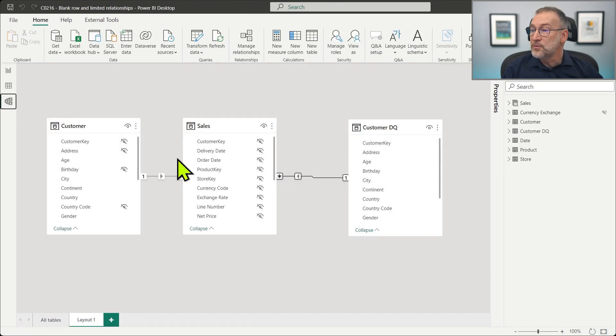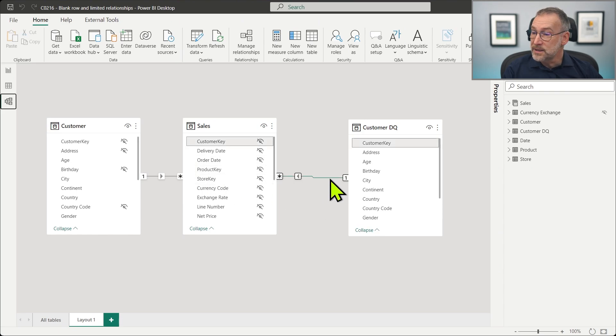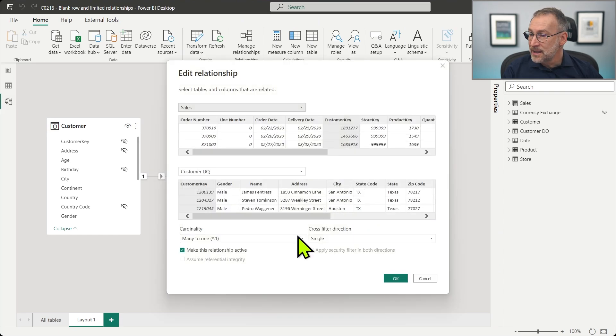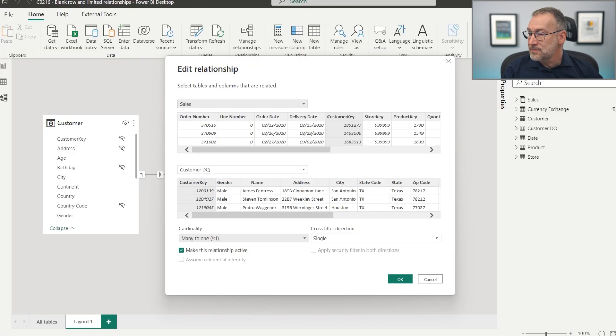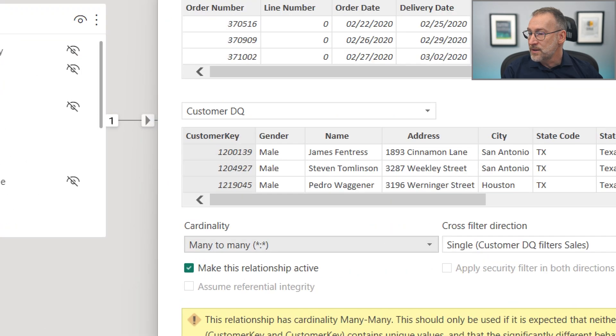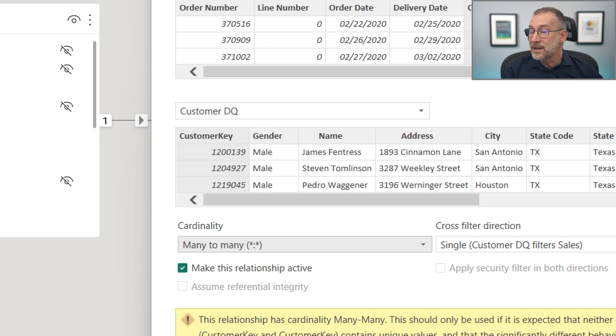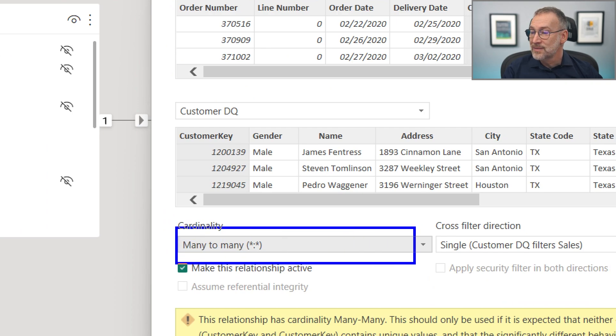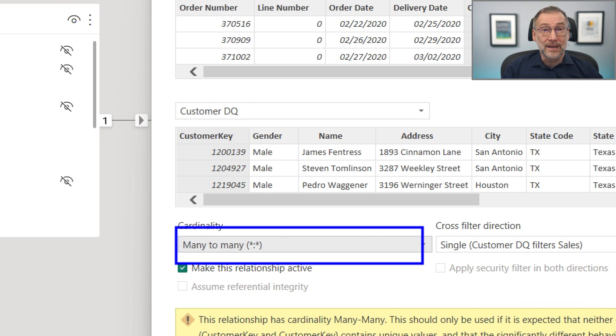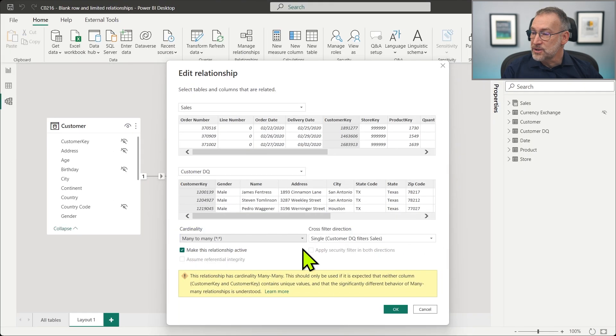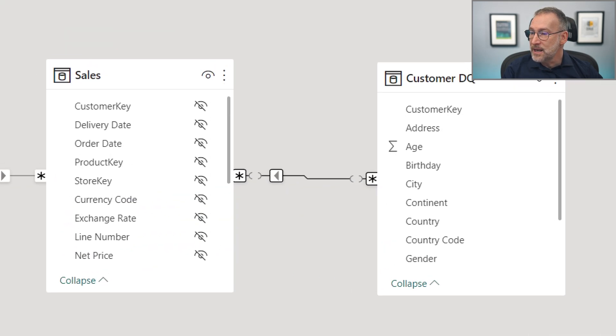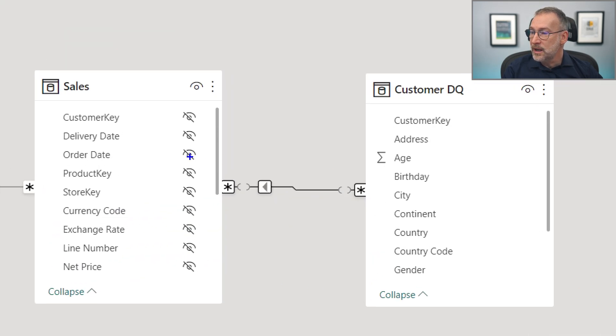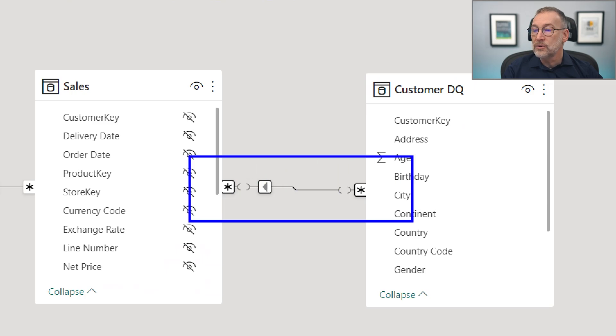But in order to force the relationship to be limited, we can just double-click on it and change it from many-to-one to many-to-many. If that goes to a many-to-many relationship, then it becomes again a limited relationship. Let's click OK. And you see that now we do have our holes in the relationship.